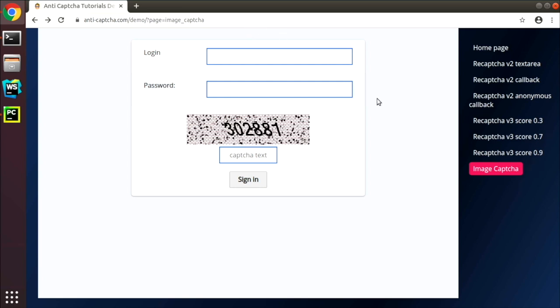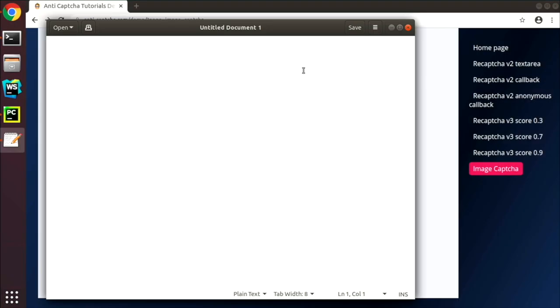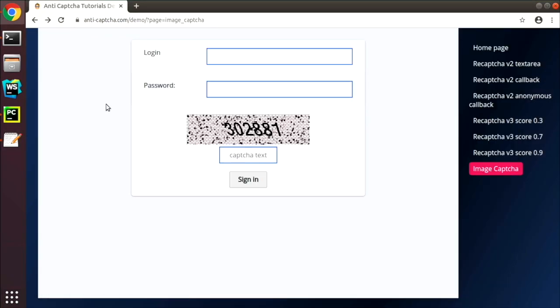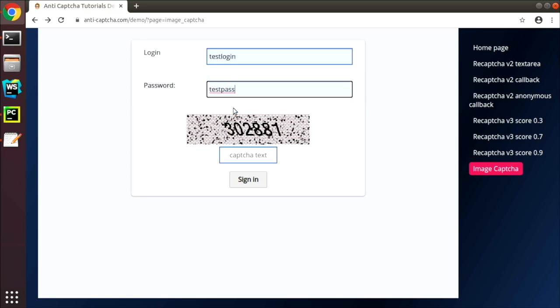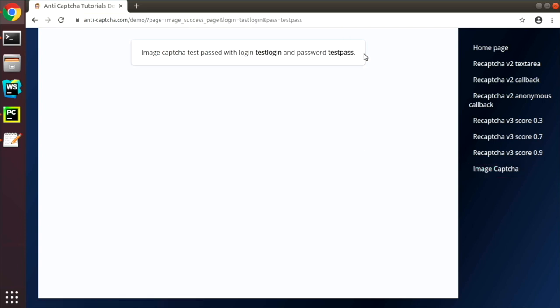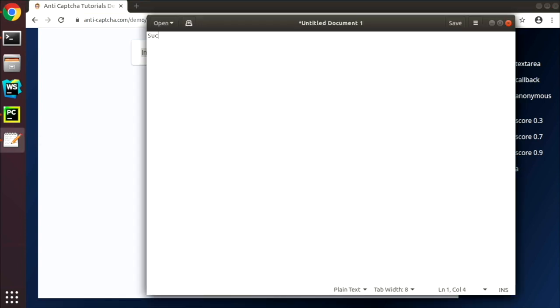The first step is to collect information about the form behavior. Open a text editor to write down your notes about it. We fill the form correctly and define what would be the successful result of form submission.